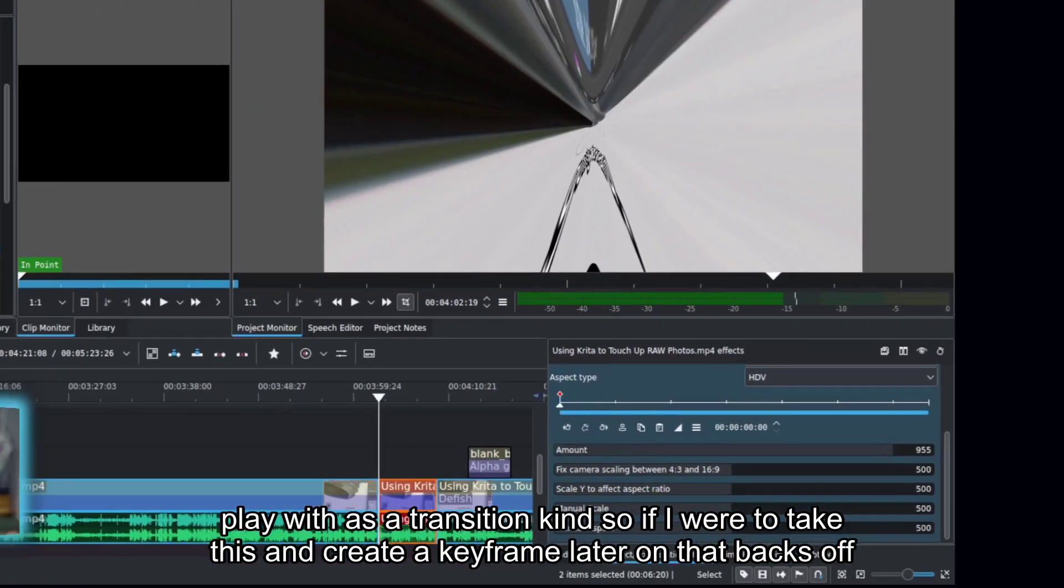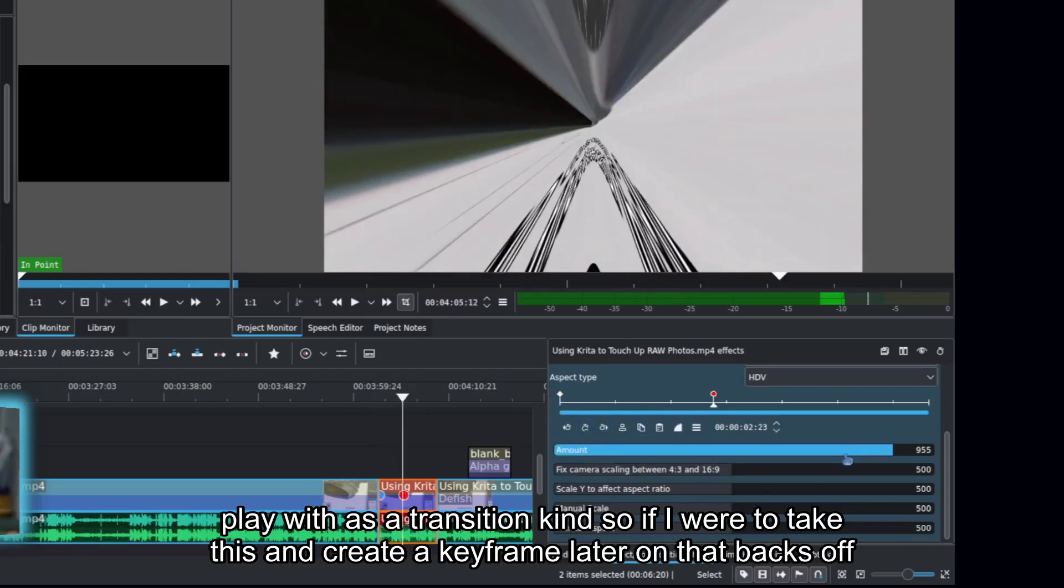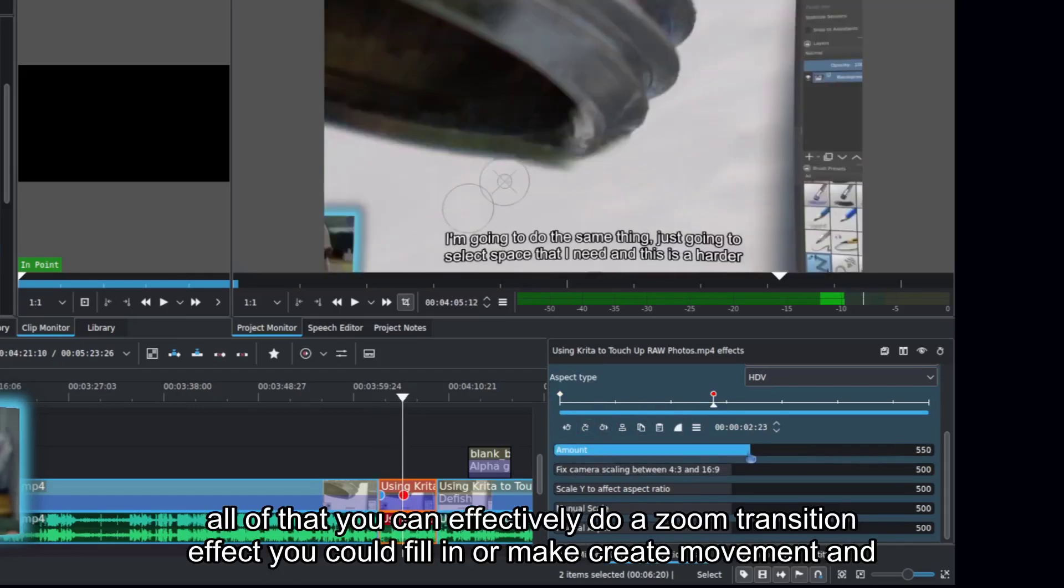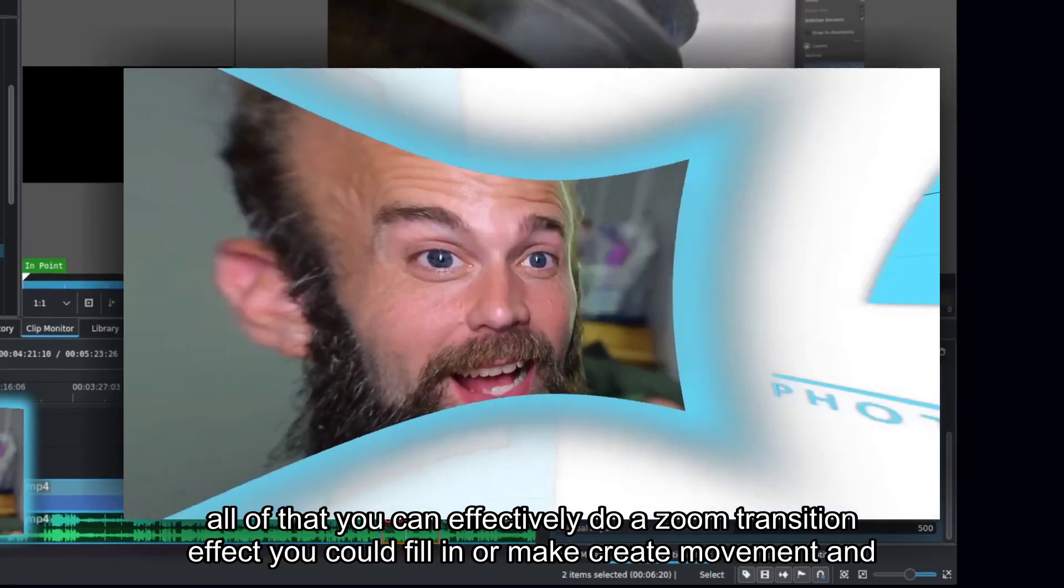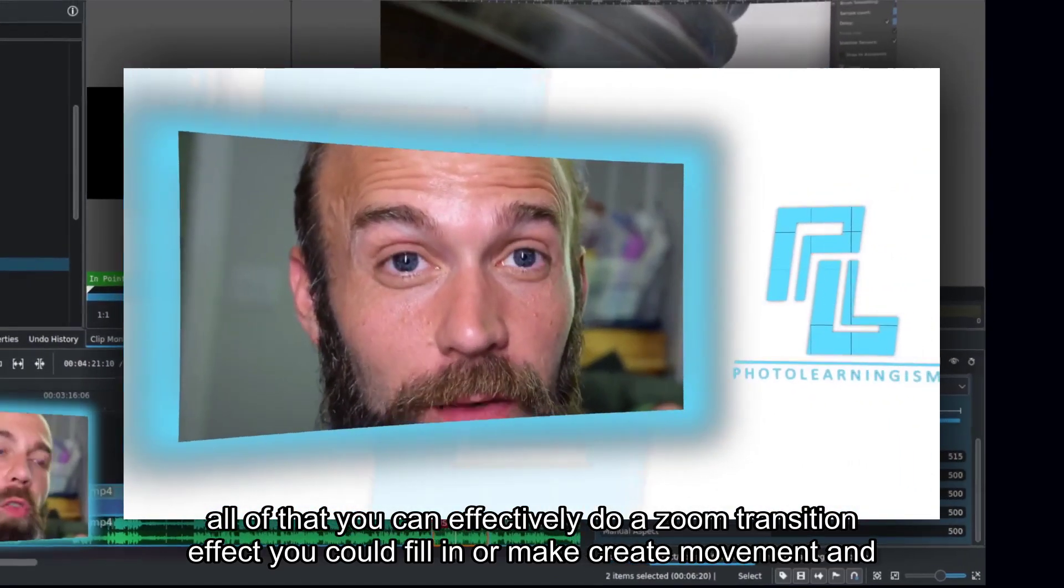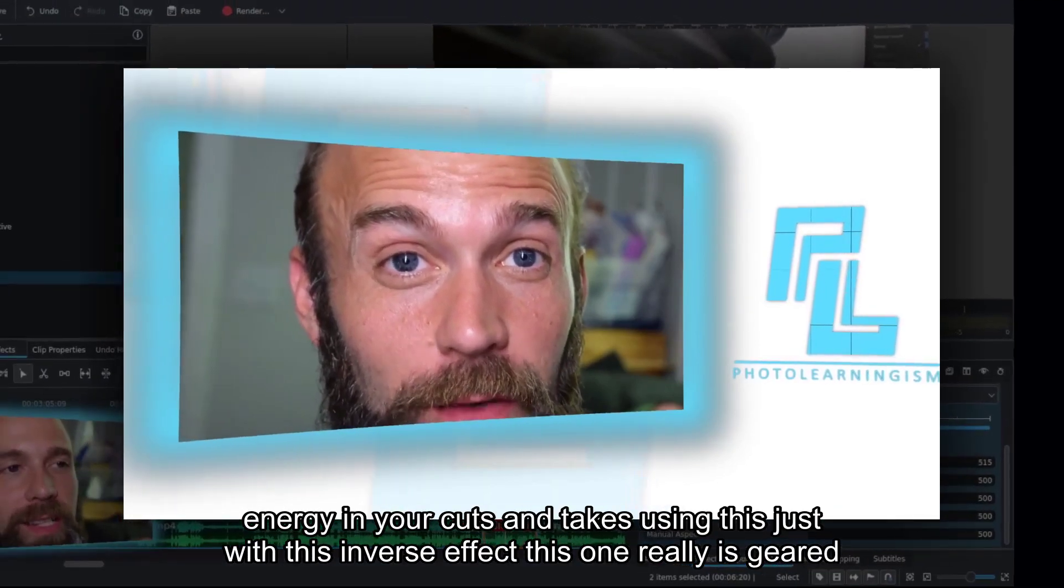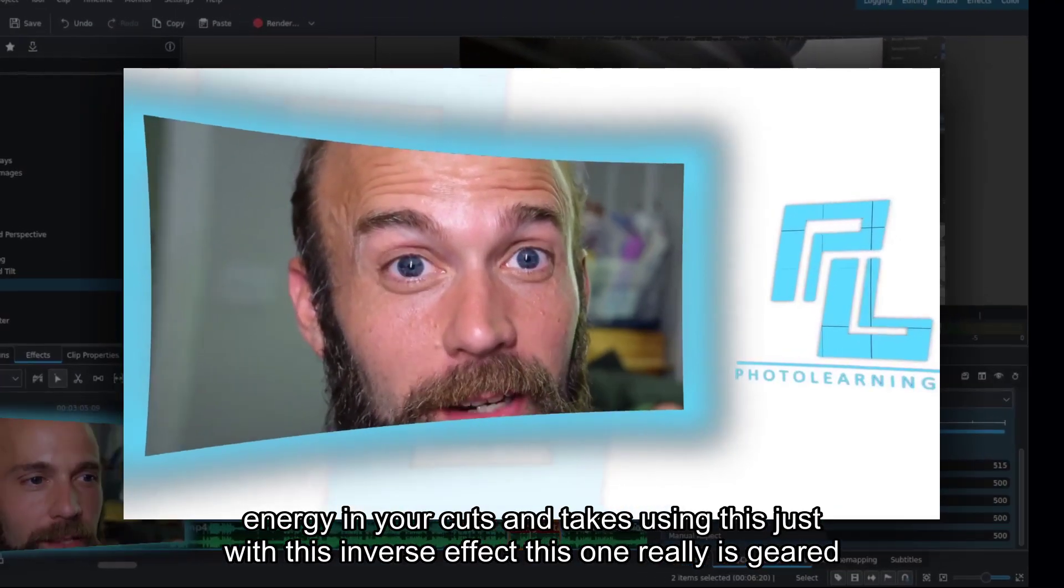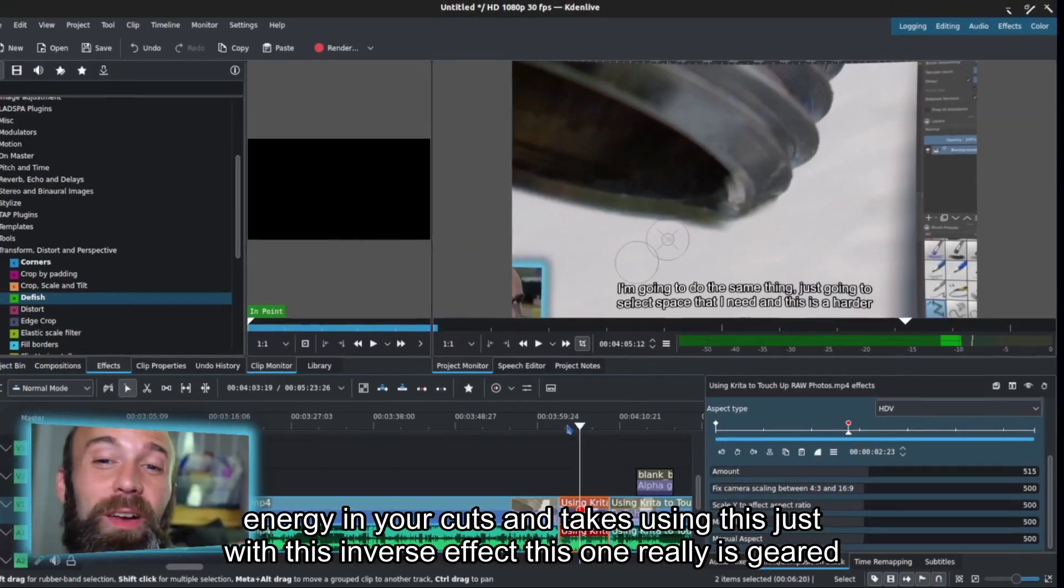So if I were to take this and create a keyframe later on that backs off all of that, you can effectively do a zoom transition effect. You could fill in or create movement and energy in your cuts and takes using this inverse effect.